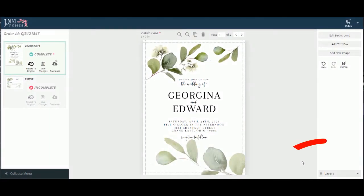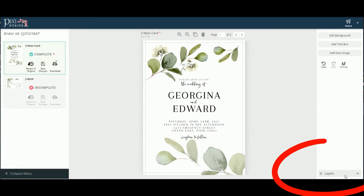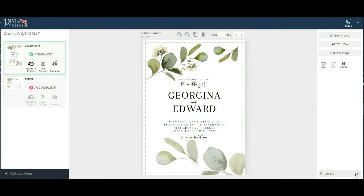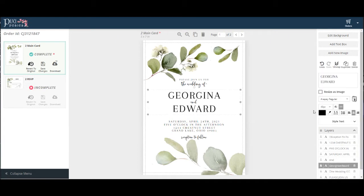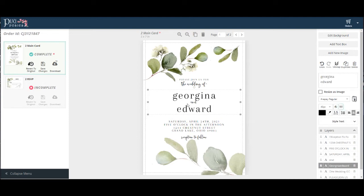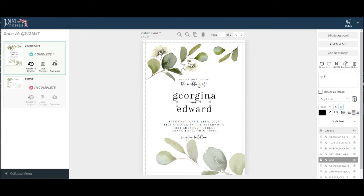Notice the layers box in the lower right hand corner. Go ahead and click on it and you'll see all of the layers labeled. Find the one you want to work with. Let's make the couple's name lowercase. Just click the caps lock button right here. Notice now the AND text needs to be repositioned. I'm going to click on the AND text and use my down arrow key on my keyboard to nudge it into place.